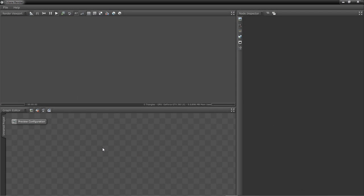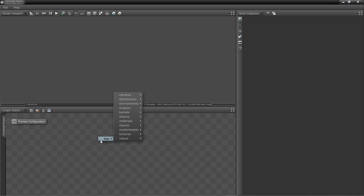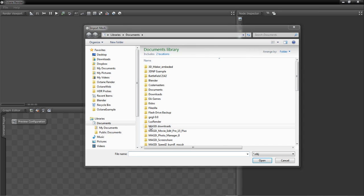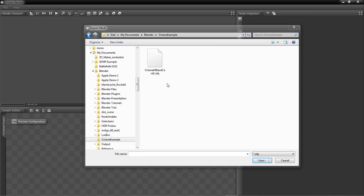To begin using Octane, we need to import our geometry and our scene. To do that, we'll take our mouse and go over to the Graph Editor, we'll right click, click Add, Objects, and Mesh. We'll then navigate to our Wavefront object file and click Open.